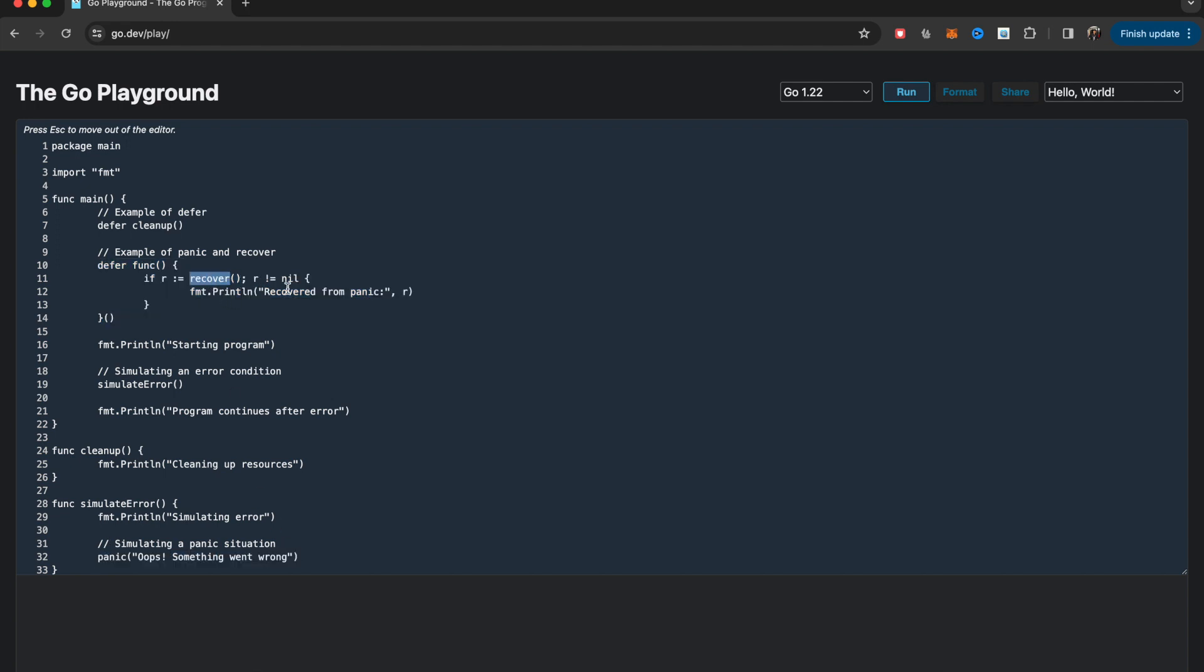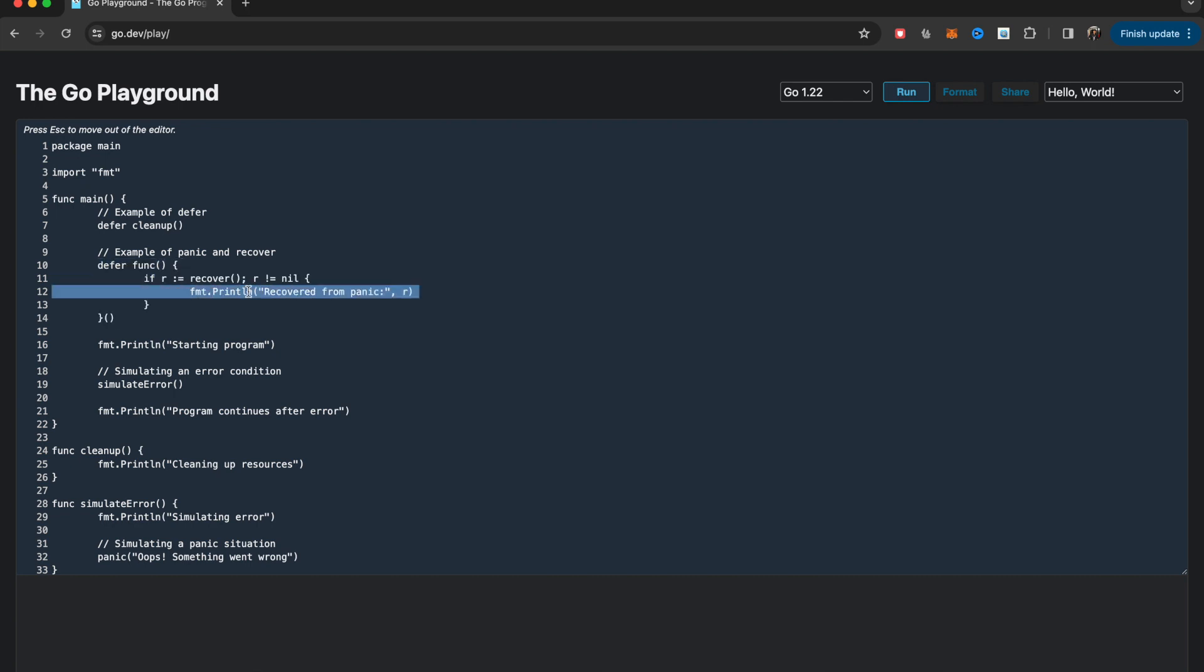Once panic happens, then the recover function kicks in. This is how you write it. Inside this recover setup, you basically do whatever you want to do in case of a panic. In this case, I'm just printing I recovered from panic.